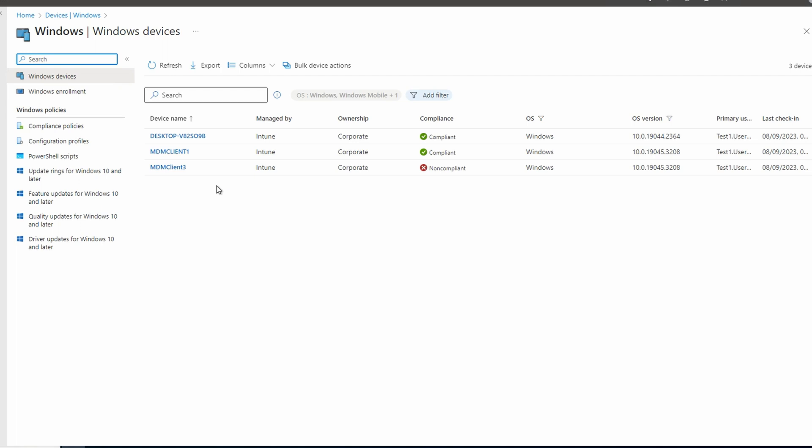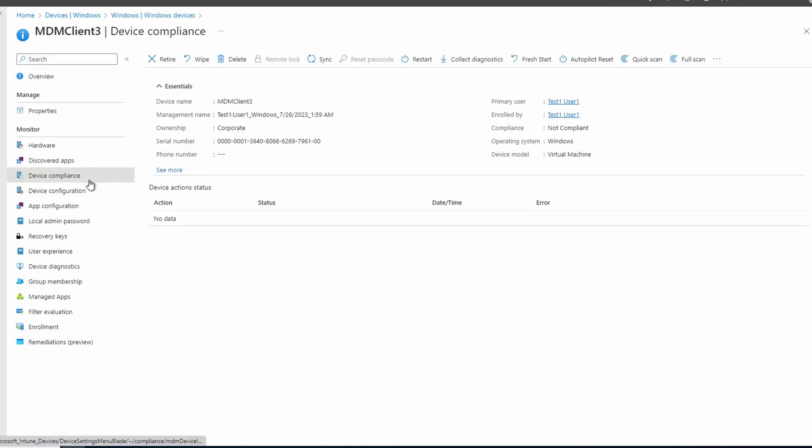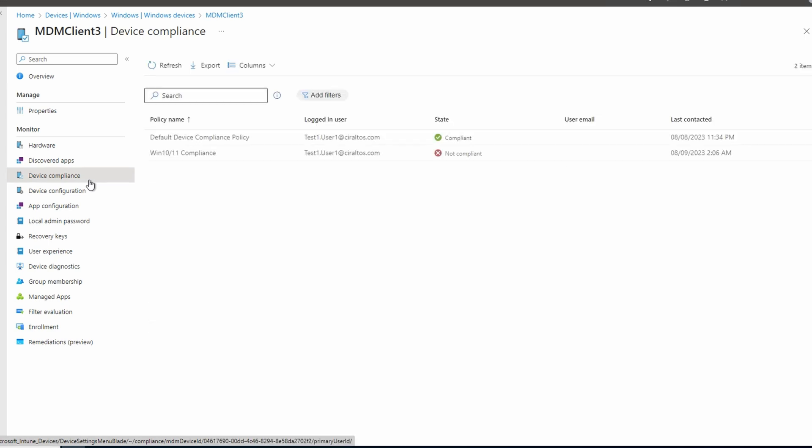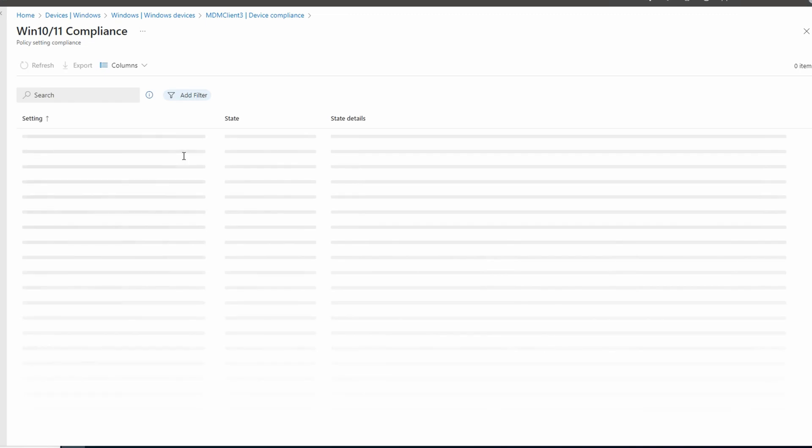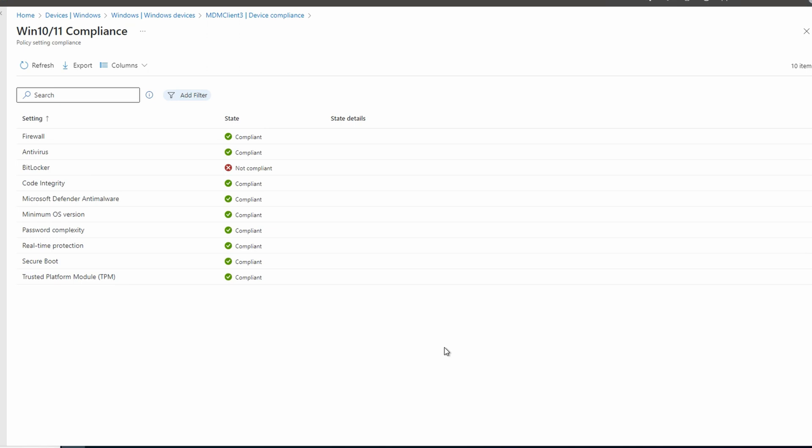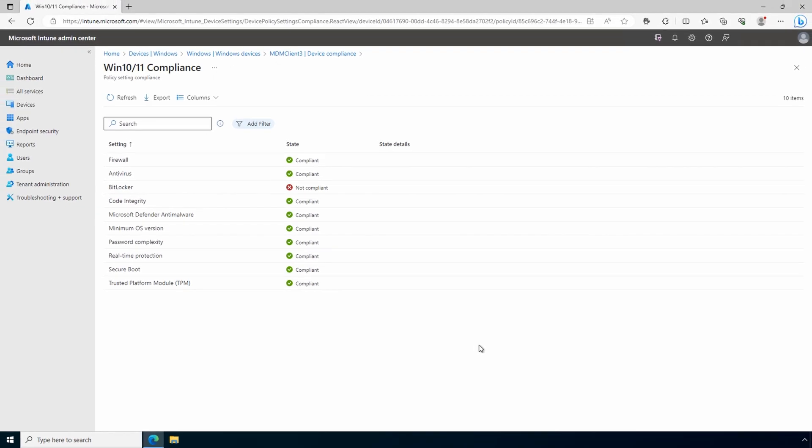We'll open the device that's non-compliant. Go to device compliance. Open the policy we just created. The client shows it's missing BitLocker. We set the option to require BitLocker and this device doesn't have that enabled on the local drive. That's good. That's telling us there's a problem with this device.